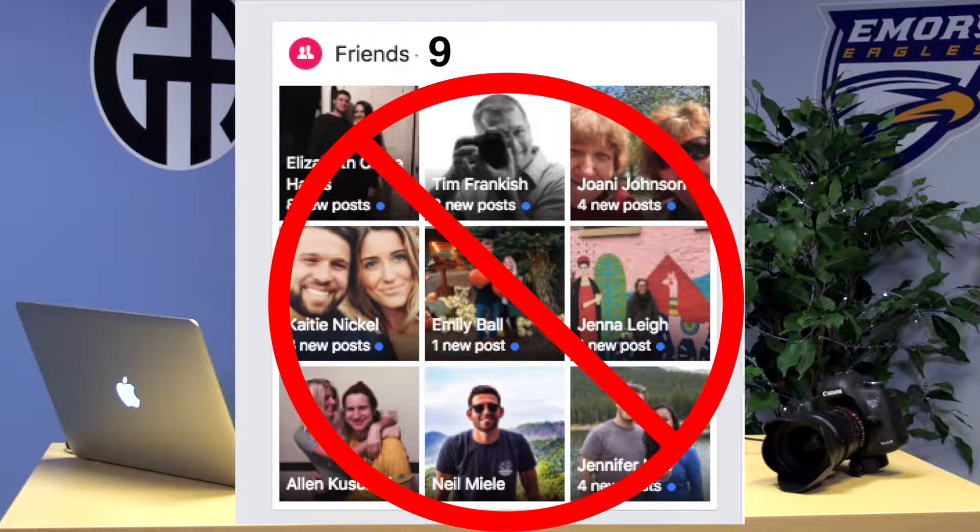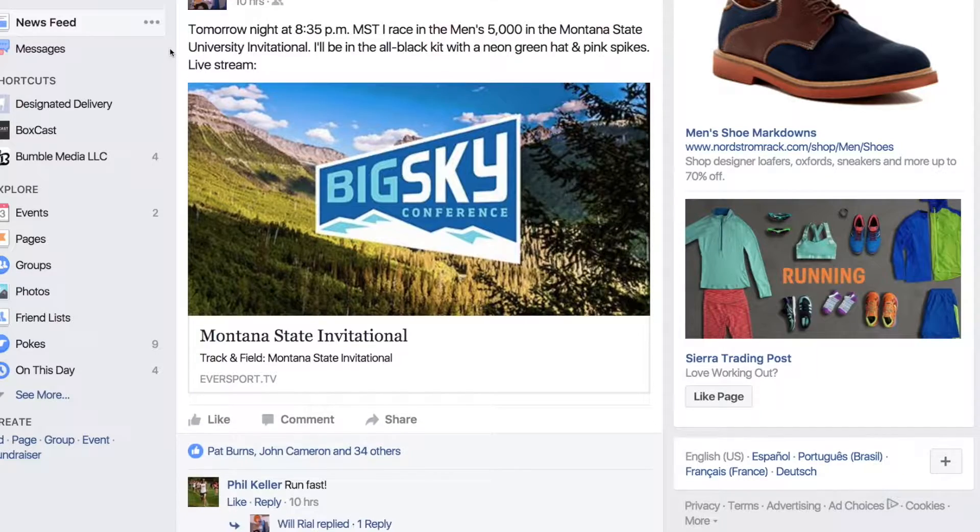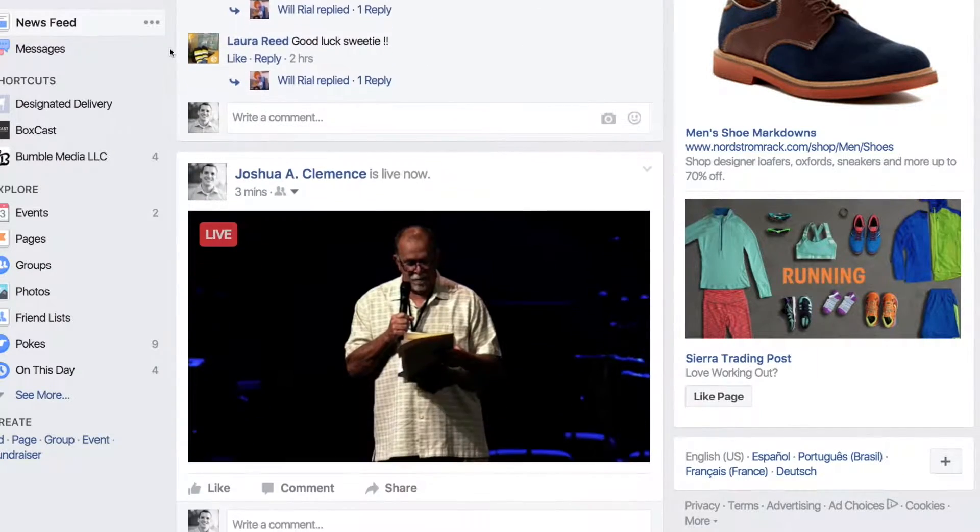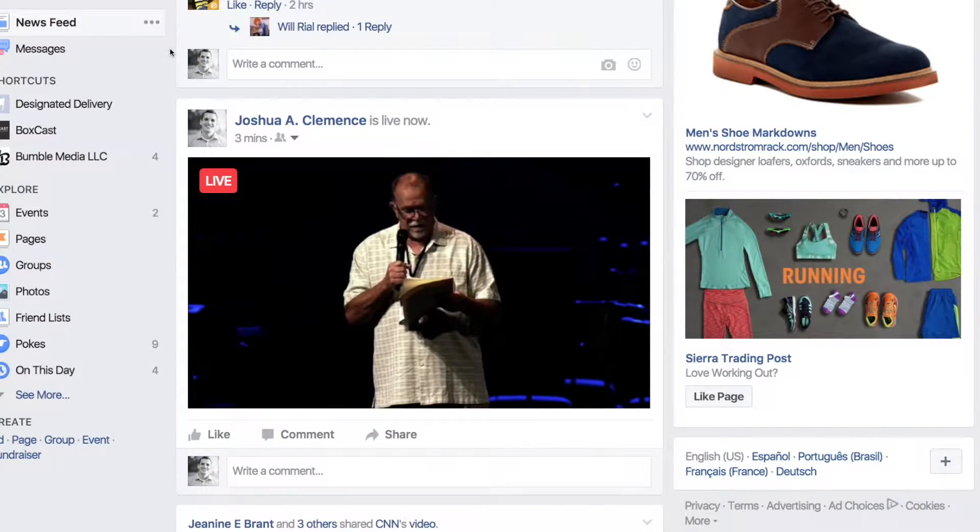Hi there. If you're like me and you have a ton of friends, or you're an organization and you want to grow your following, you may not only want to live stream on your website, but directly within your Facebook feed as well. Today I'm going to show you how to do that within the BoxCast dashboard.